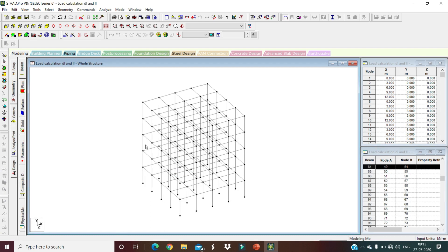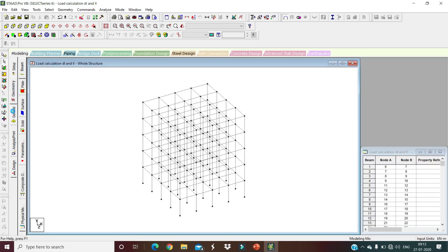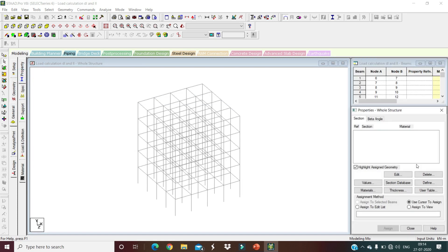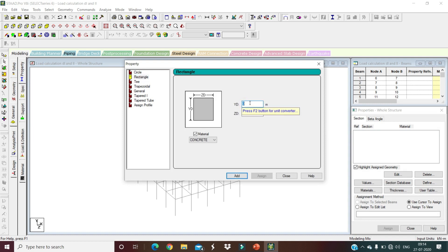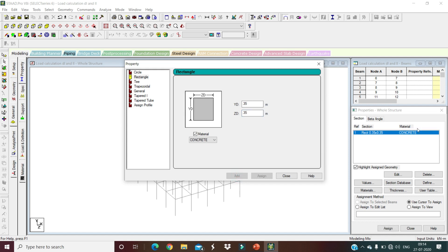For this model we need to define beams, columns, and slab. Go to Geometry, General Options, then Property. Define beams as a rectangle with depth 0.35 m and width 0.35 m, and add it. Then define columns as 0.45 m × 0.35 m and add.